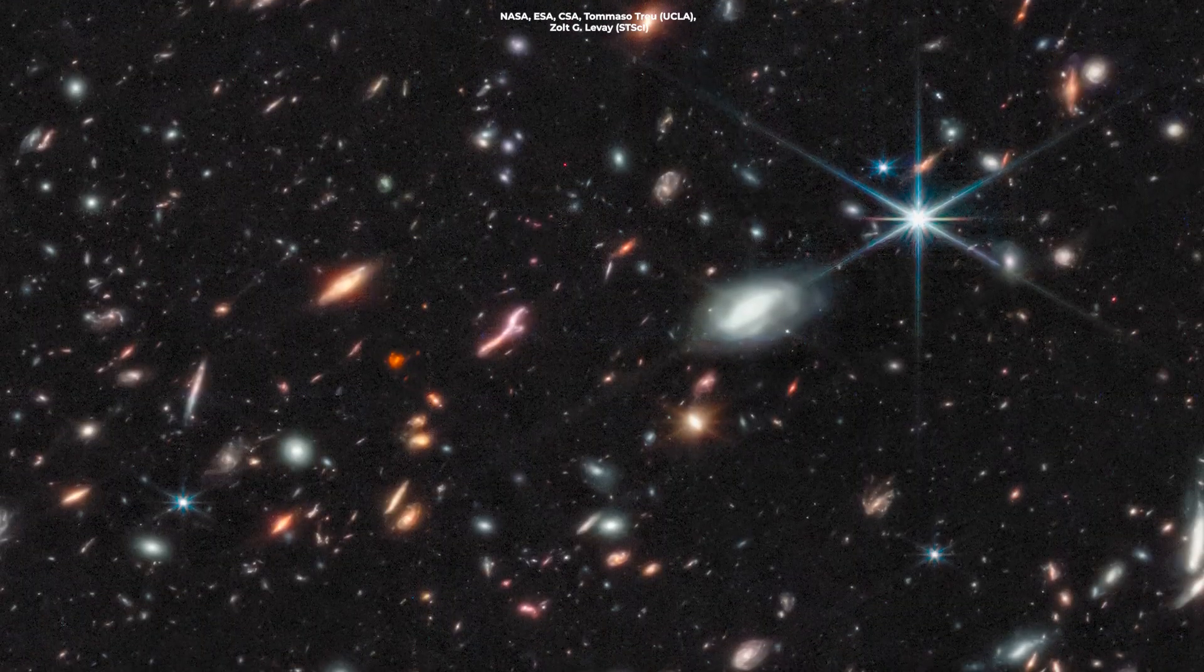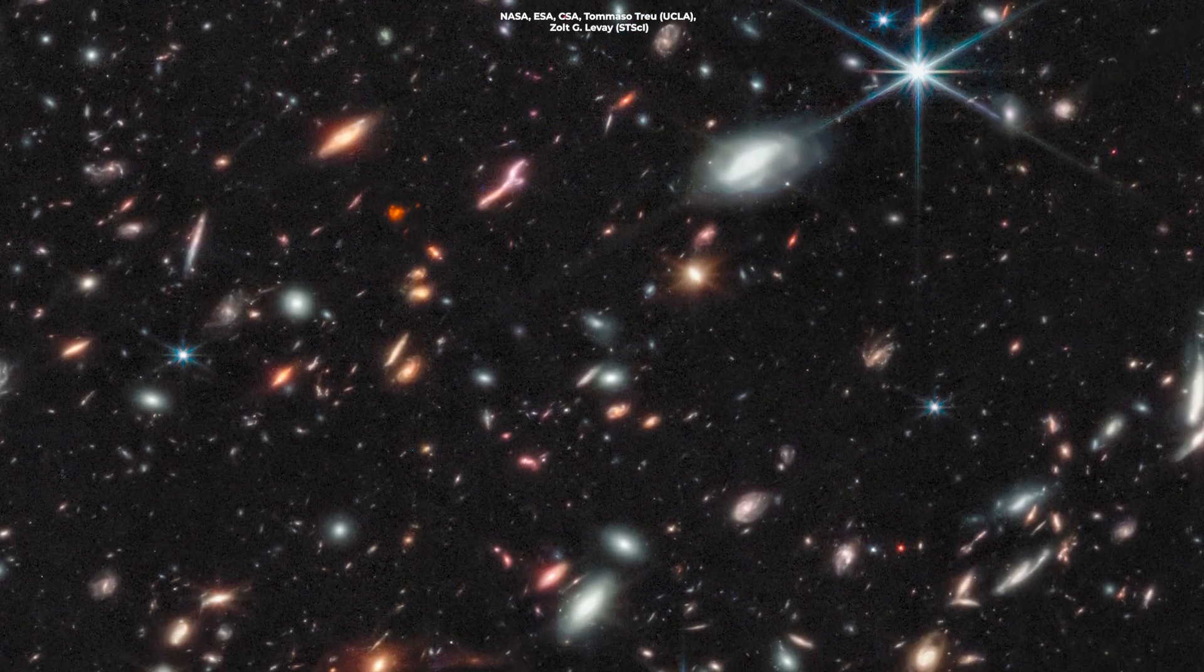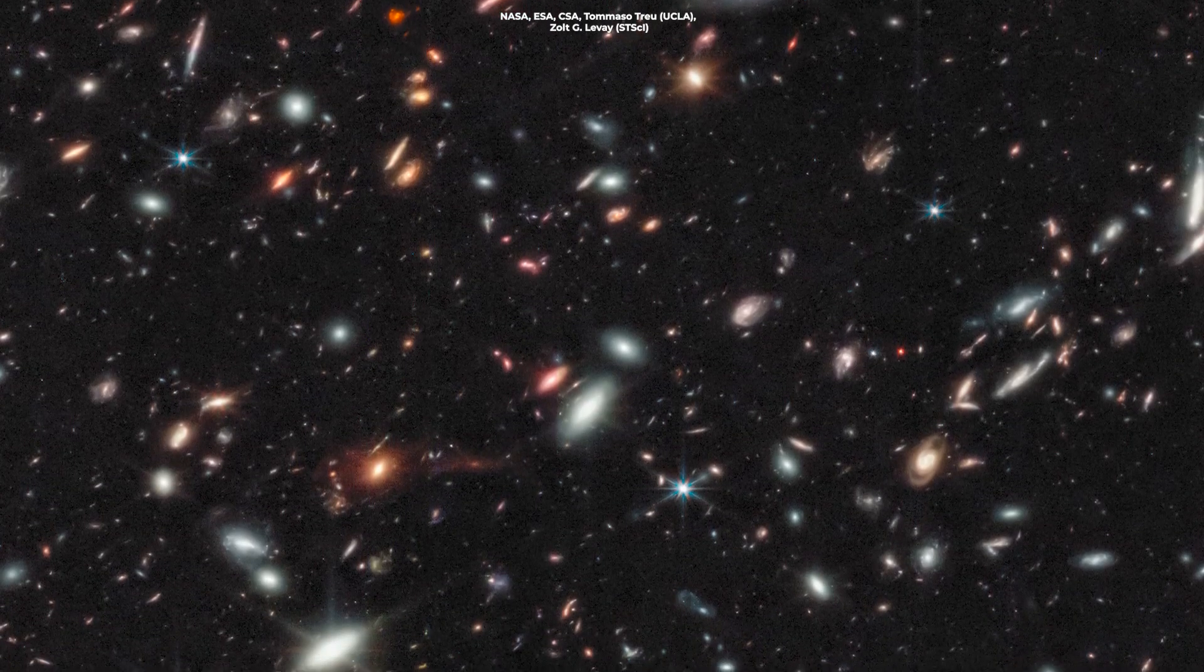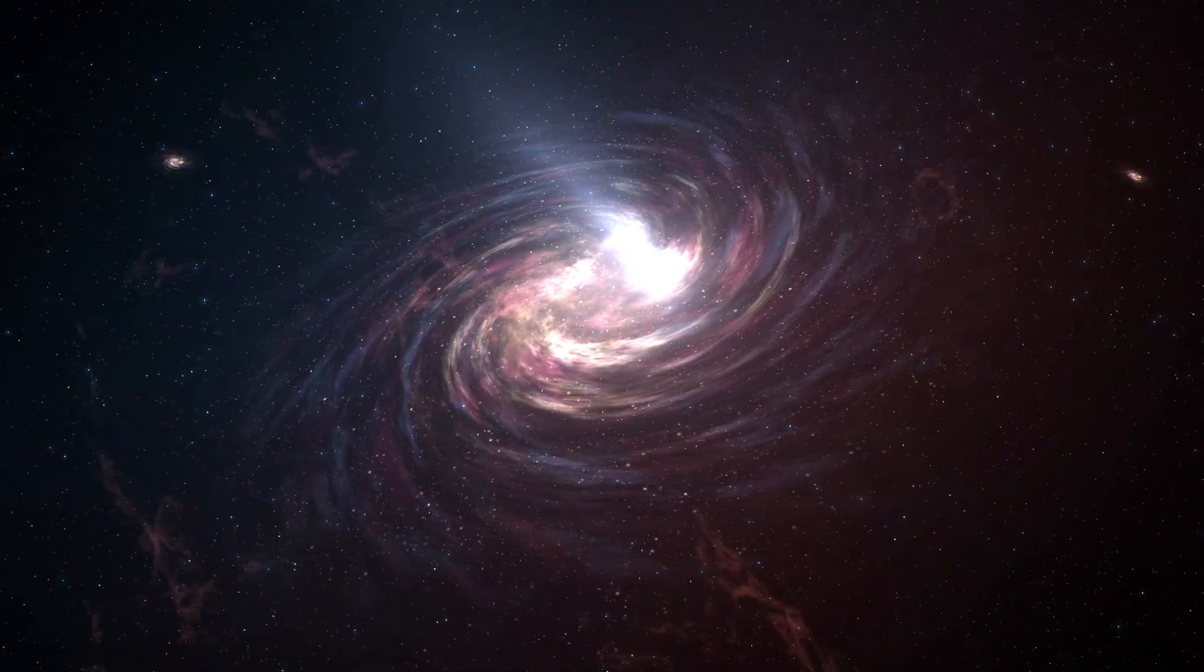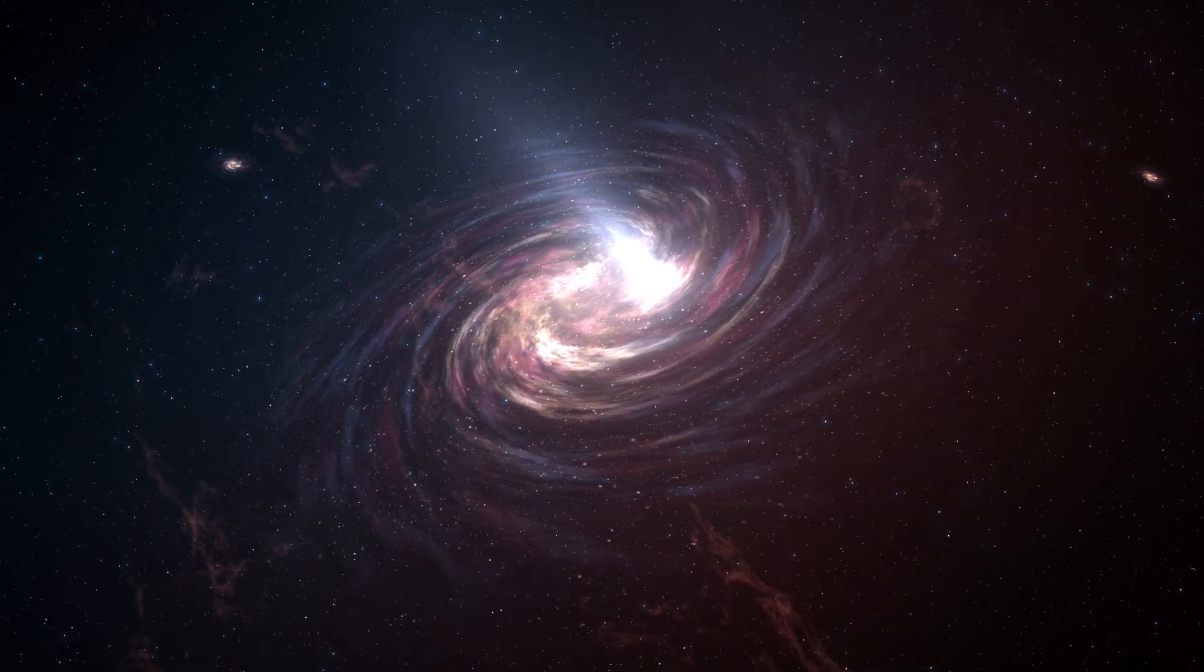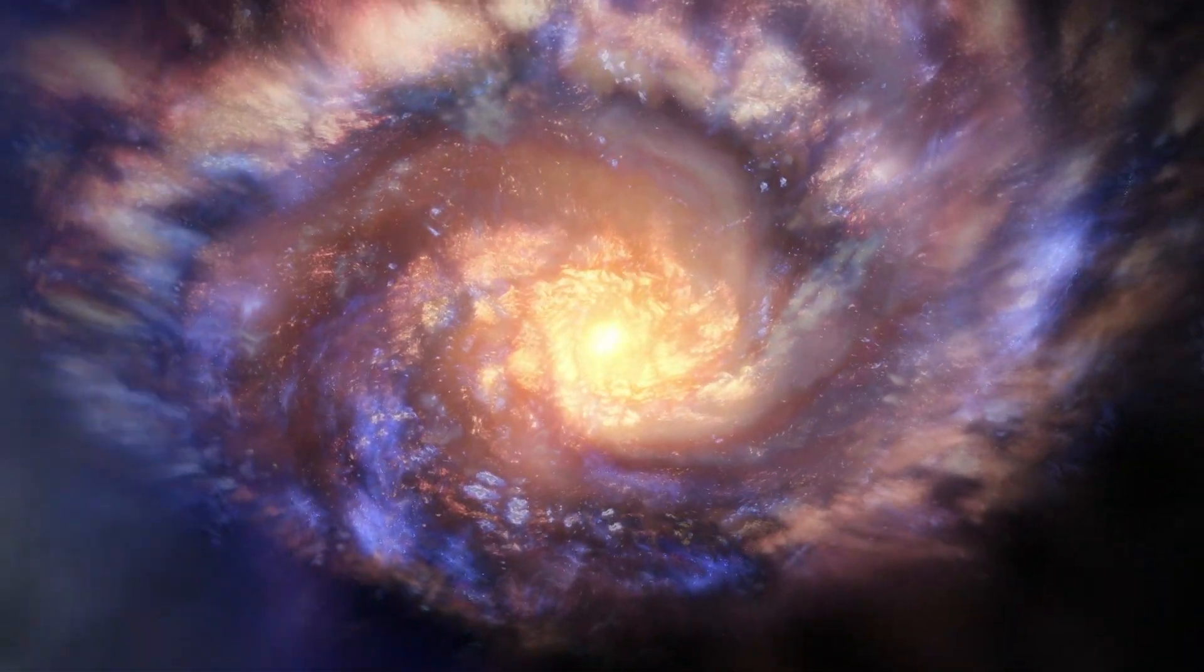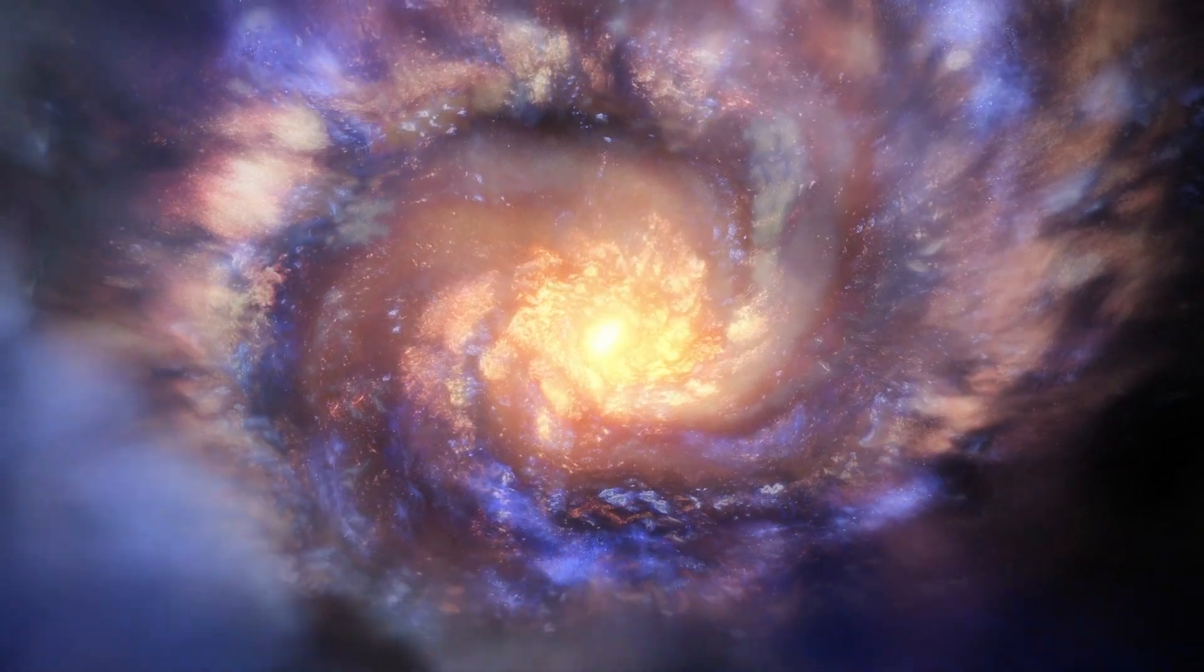These observations, revealing galaxies from just 300 million years after the Big Bang, have rewritten our cosmic history. These distant galaxies observed by the JWST weren't small or immature, but vast and well-formed. Their advanced state so early in the universe's history implies an older cosmic arena.